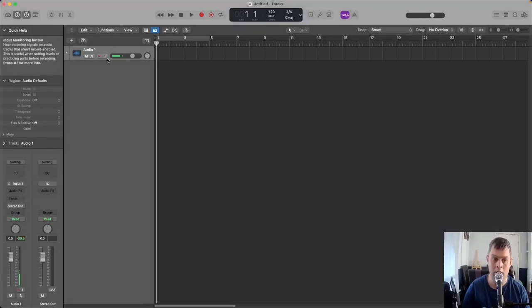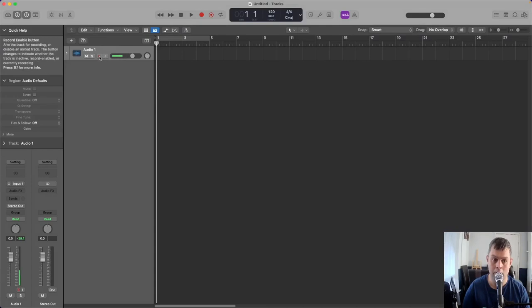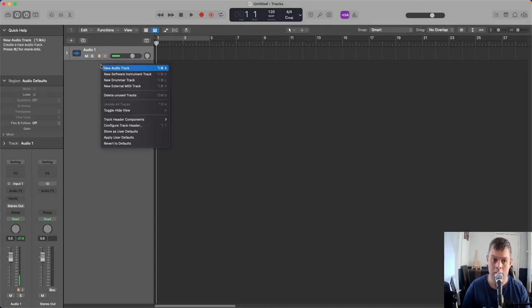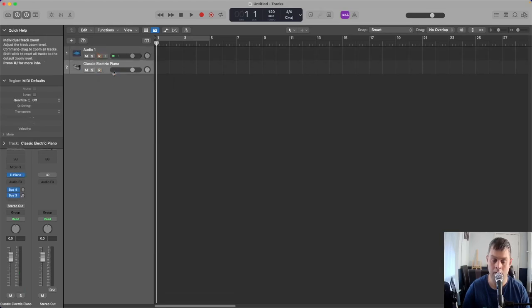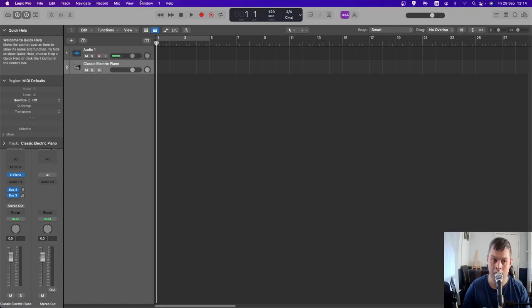Here's the audio track. You can see the audio input coming in. Make sure you record enable it as well. Now let's right-click and create a new software instrument track.